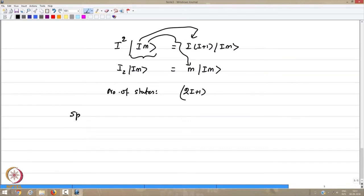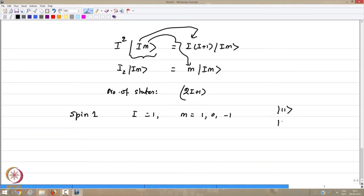For a spin-1 system, i = 1 and m = 1, 0, −1, giving three states: |1,1⟩, |1,0⟩, and |1,−1⟩. I_z on |1,1⟩ gives 1, I_z on |1,0⟩ gives 0, I_z on |1,−1⟩ gives −1, and I² gives eigenvalue 2.